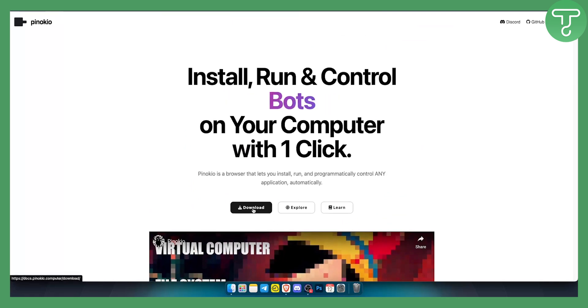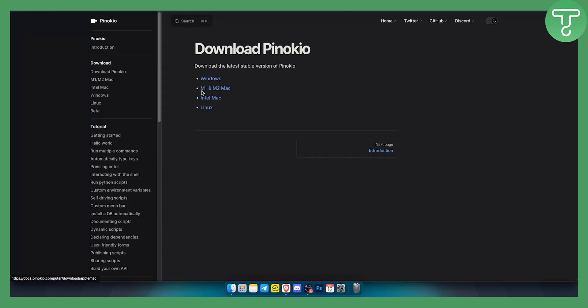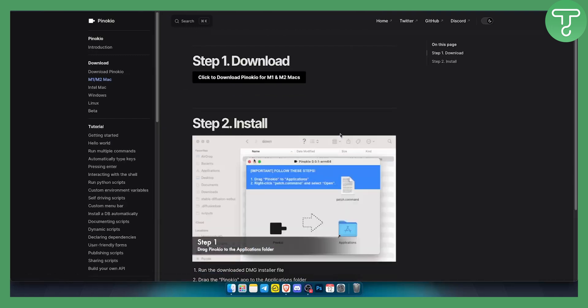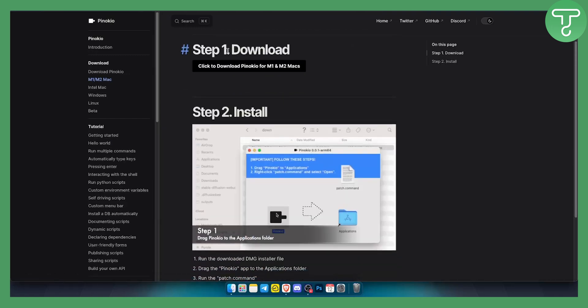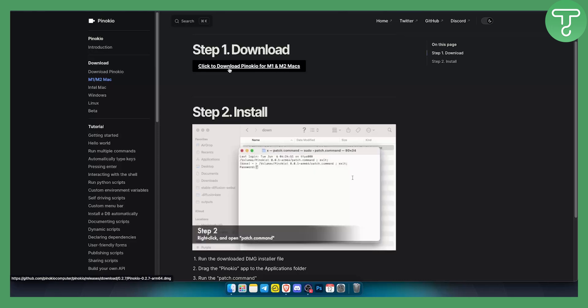What you can do to install and use Pinokio AI is just click download here and as you can see you have download Pinokio for Windows, for M1 or M2 Mac, Intel Mac or Linux. Now I have M1 or M2 Mac so I'll click here. You want to click to download Pinokio for M1 and M2 Macs.